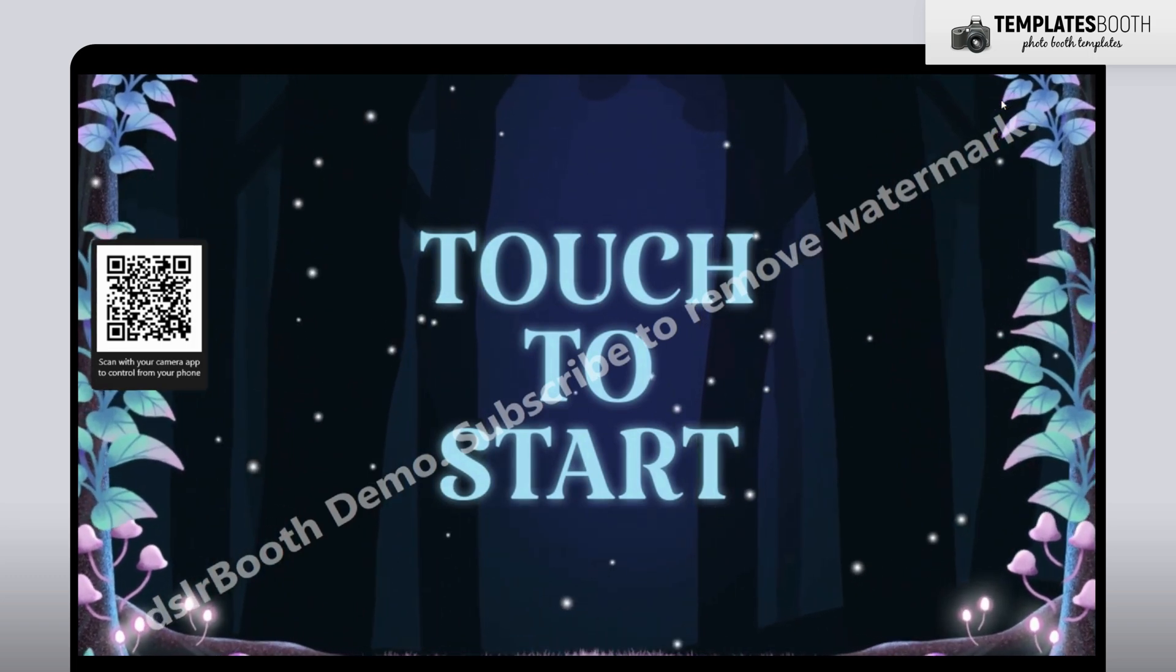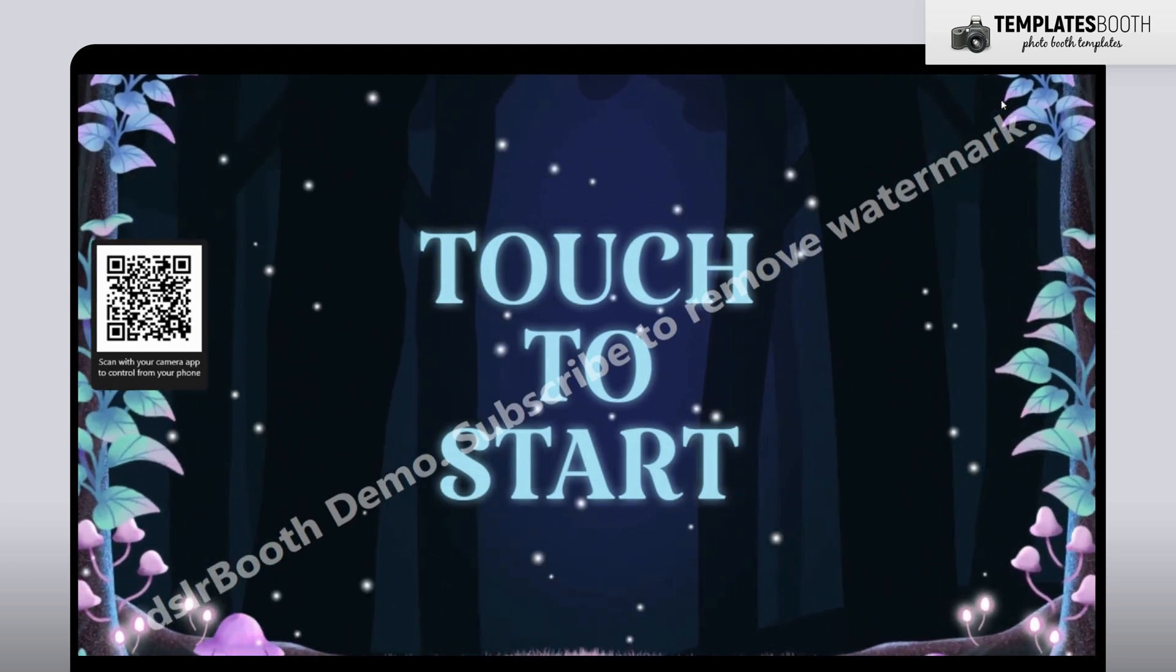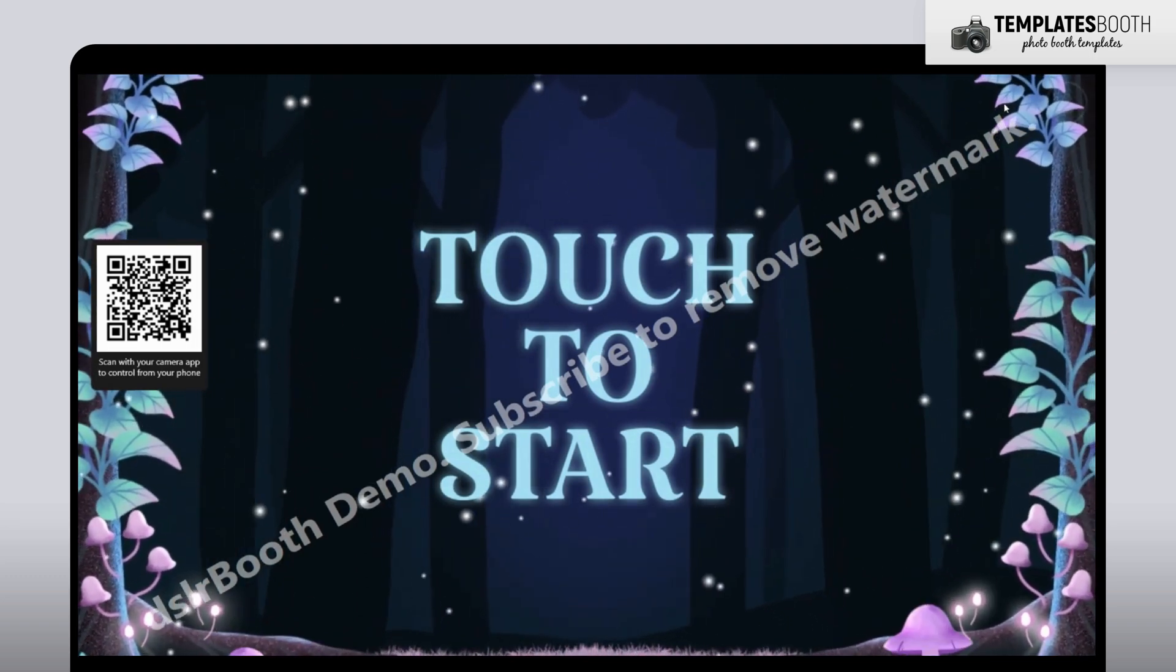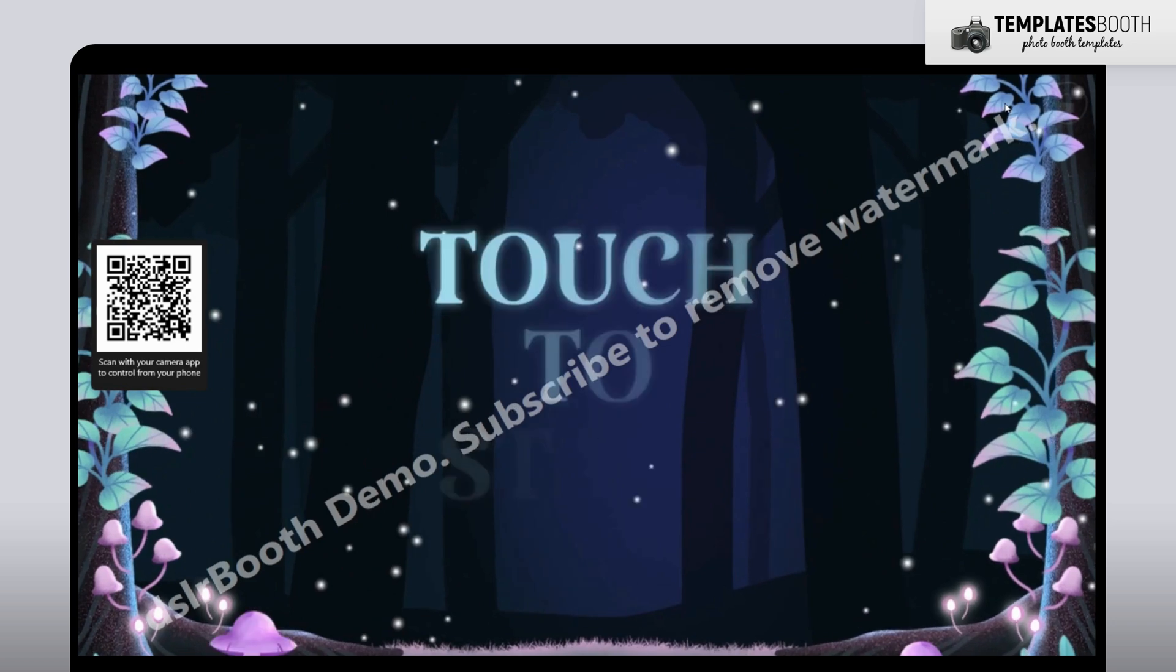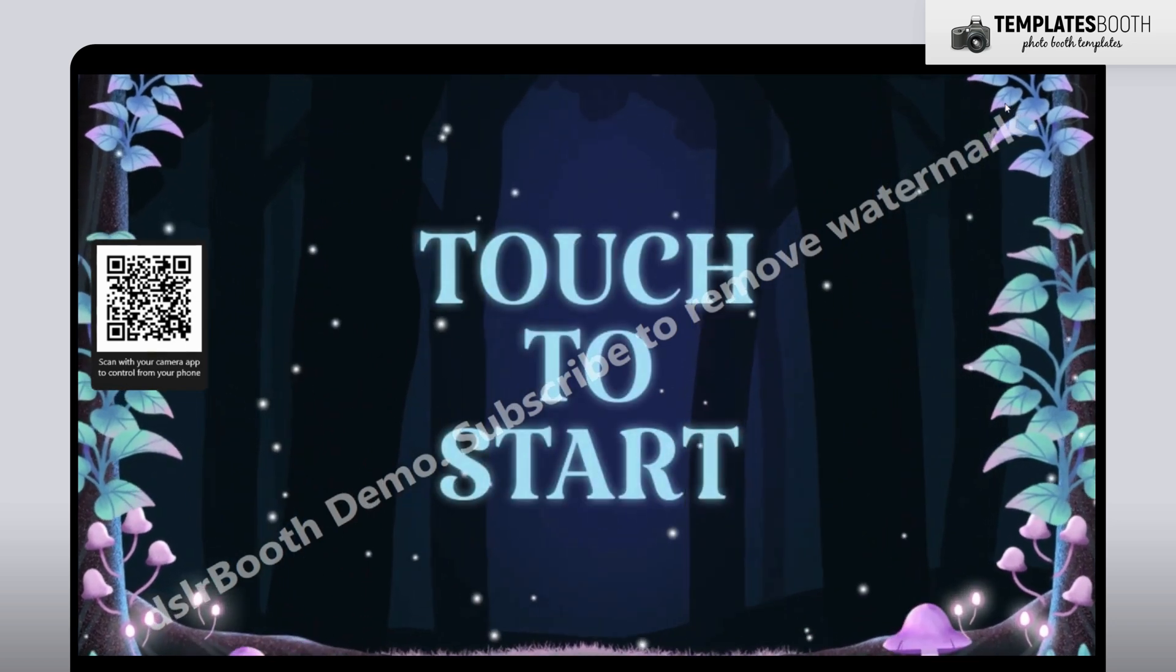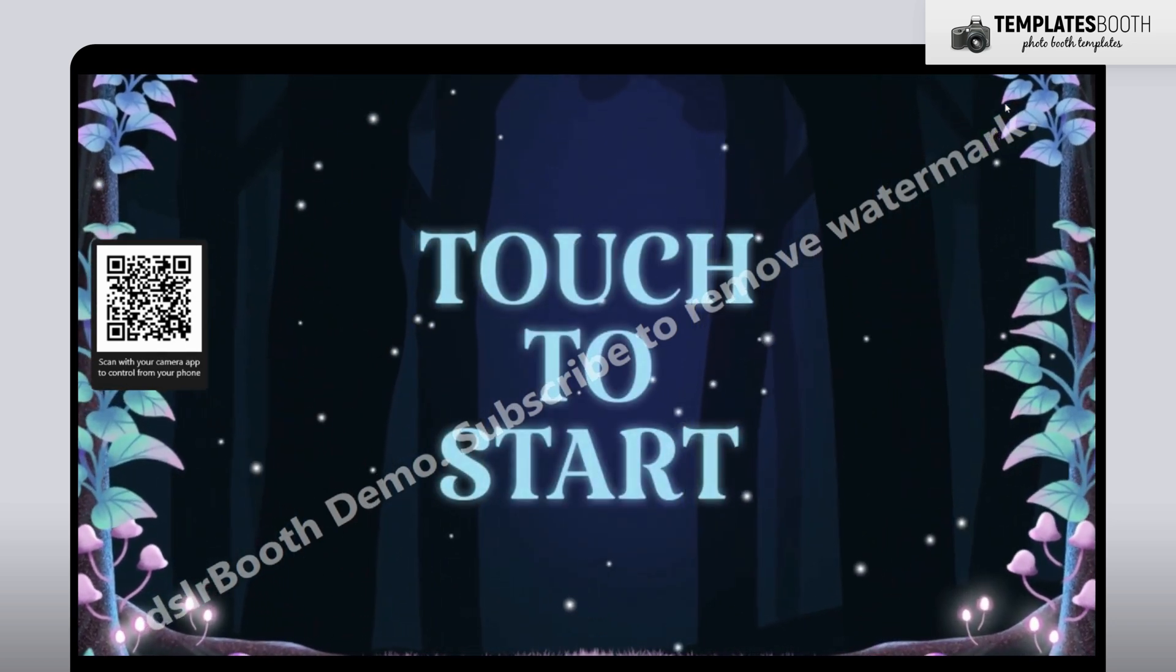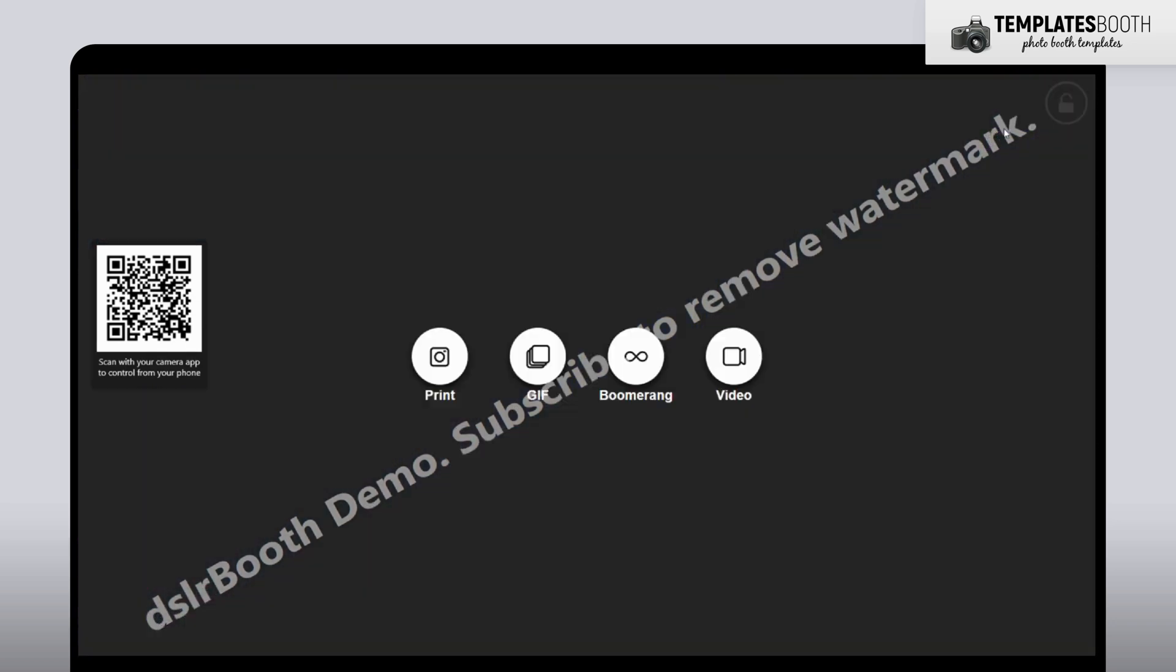Looks awesome, right? Your Start Screen now loops seamlessly and looks amazing. Just click anywhere on the screen, and you're ready to start taking photos.